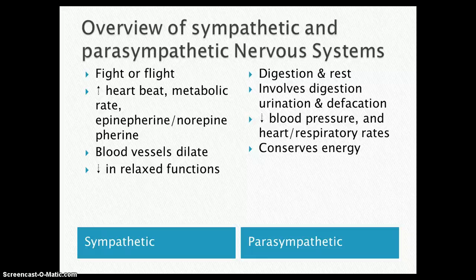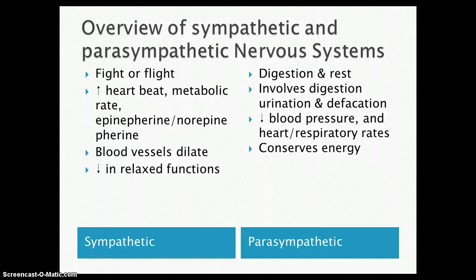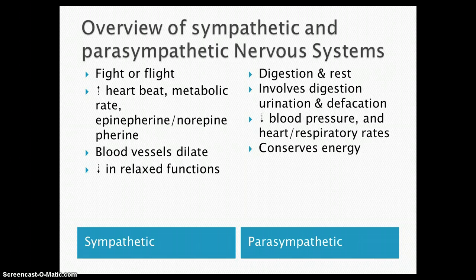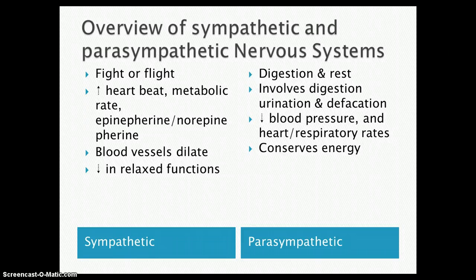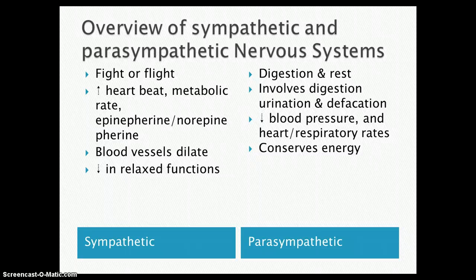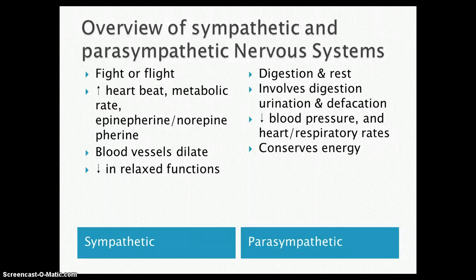And then there's the parasympathetic nervous system, which is the total opposite. It's in charge of digestion and rest — it involves digestion, urination, and defecation. It decreases your blood pressure, heart rate, and respiratory rate, and it's in charge of conserving energy. In simpler words, it is an increase in relaxed or tranquil functions. So the easiest way to remember this is sympathetic is a decrease in relaxed functions, and parasympathetic is an increase.